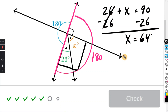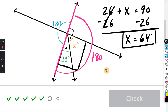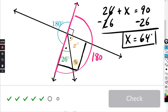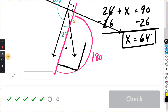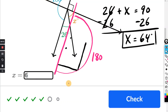And that's in degrees. You don't necessarily have to build an algebra equation — since we know they add to 90, you can just subtract 26 from 90 and you'll get 64. So enter 64 right in the box.